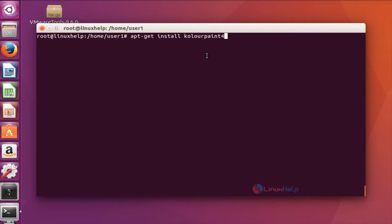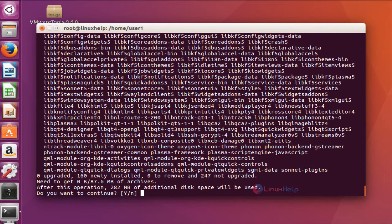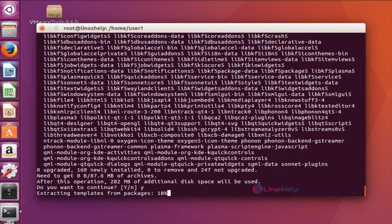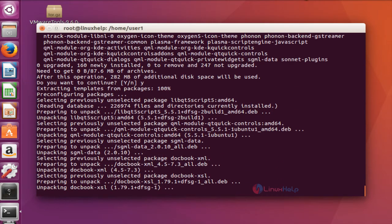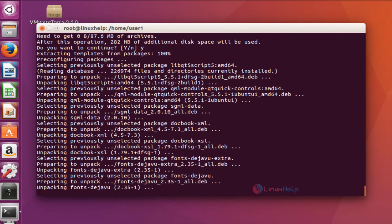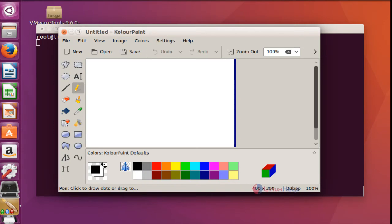Press Enter, then press Y to continue. This installation will take a little bit of time so you have to wait. Next, open the Color Paint package and press Enter. This is the home screen of Color Paint.